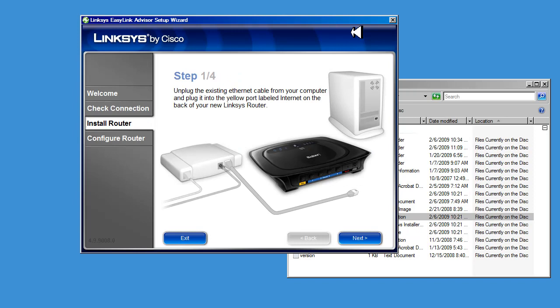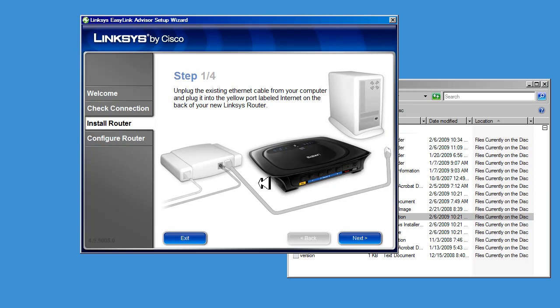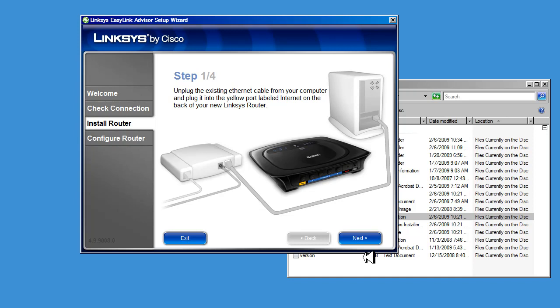Step one of four. In this step, they're asking you to connect the modem to your router to the port named Internet on the back of the router, that's a yellow port. Use an Ethernet cable to make this connection. When you've done that, click Next.